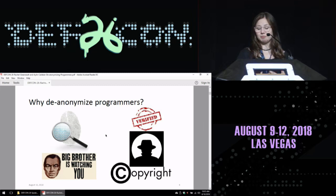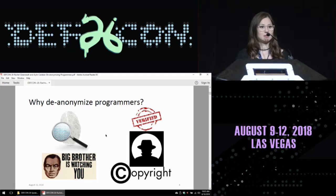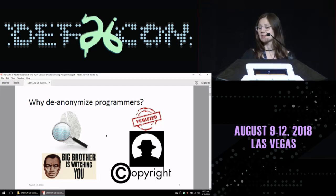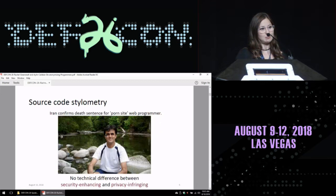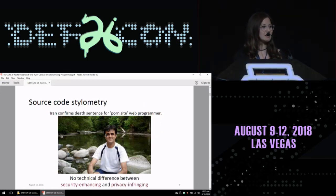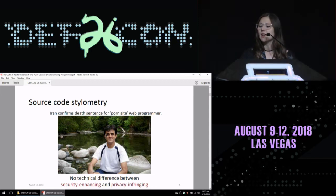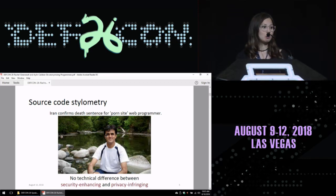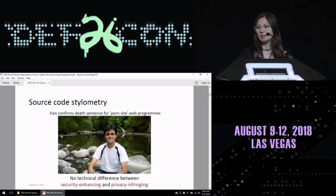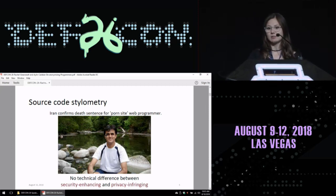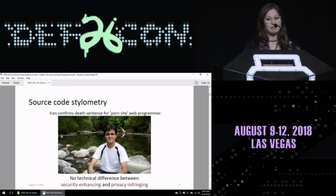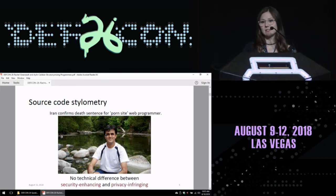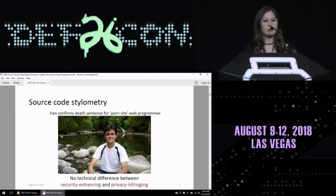At the same time, such security-enhancing technologies can be very privacy-infringing and can be used for surveillance to track programmers. Said Malikpur is one example — he's an Iranian citizen who was identified as the web programmer of a porn site. When he went to Iran, he was arrested and sentenced to death. He has been in prison for years, even though he's a Canadian resident, just because he was identified as the programmer of a site that is against the Iranian government's views.